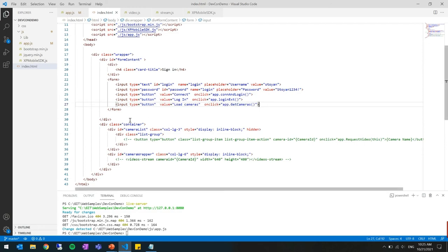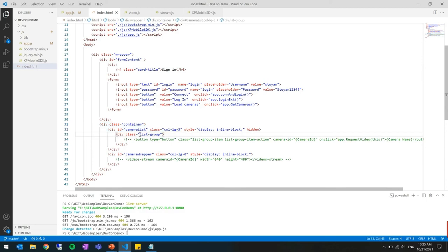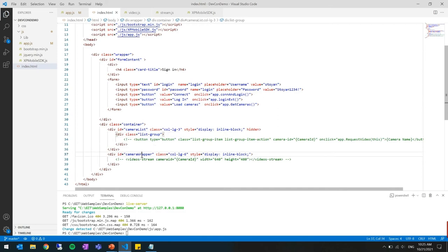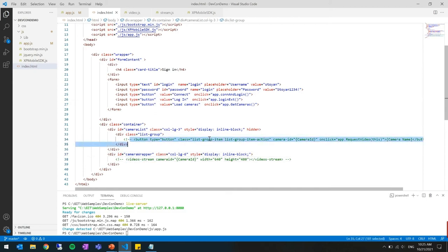And in the container we have a container that has all the buttons for each camera on the system and we have a camera wrapper that here will add the video stream. And this commented code is the template that I will use to add the buttons or the video stream but that will happen on the JavaScript part.